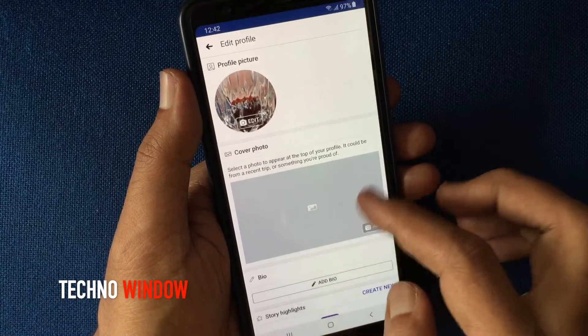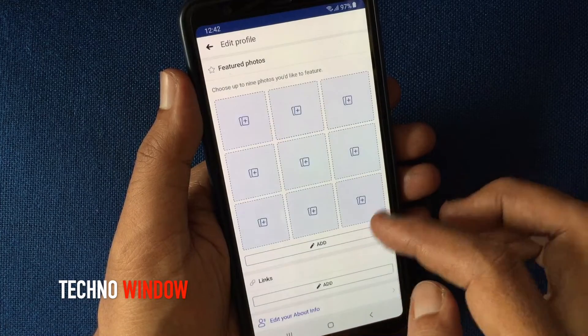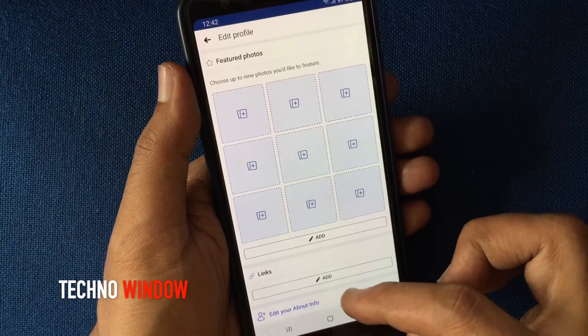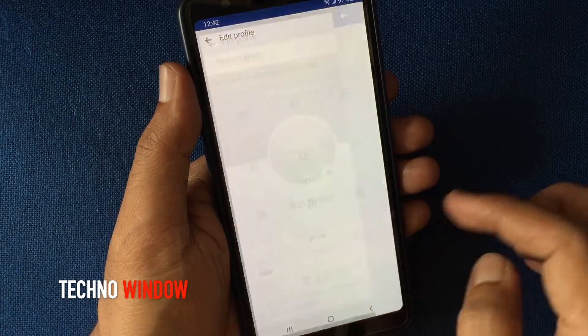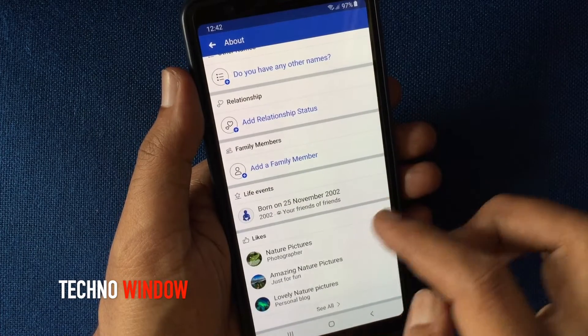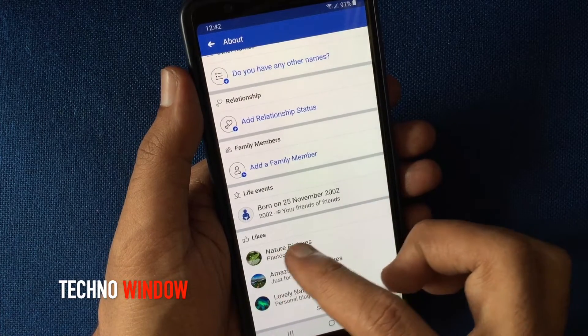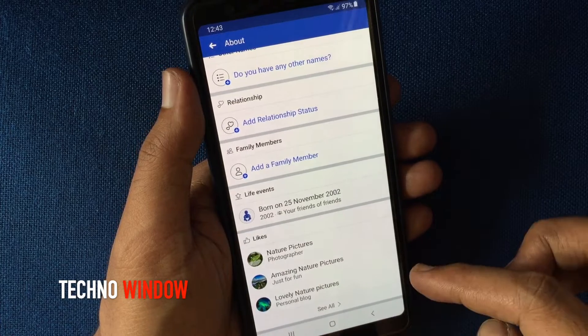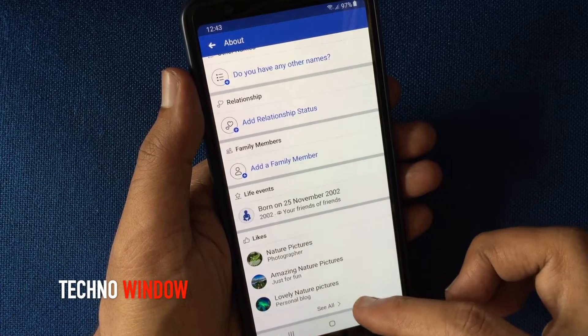Go to the bottom and tap on your about info. Swipe up to scroll down and find likes, then tap on see all.